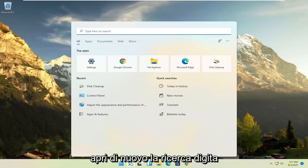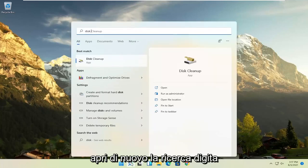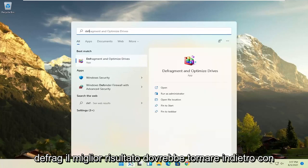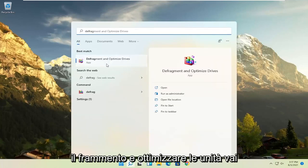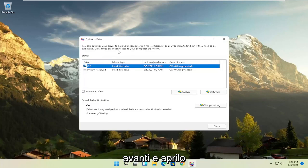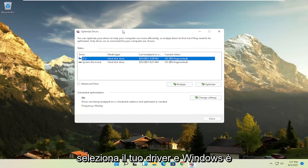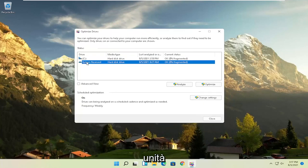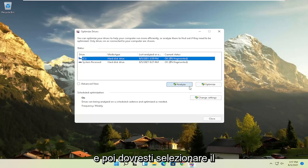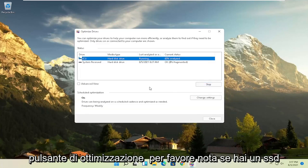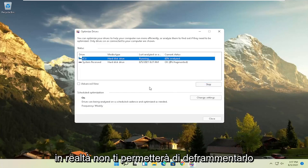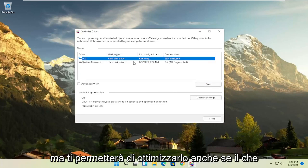And then once that's done, go ahead and open up the search again. Type in Defrag. Best result should come back with Defragment and Optimize Drives. Go ahead and open that up. Select your drive when Windows is installed on, and you can select other drives as well. And then you'd select the Optimize button. Please note, if you have an SSD, it won't actually let you defrag it,